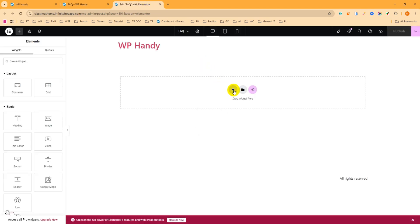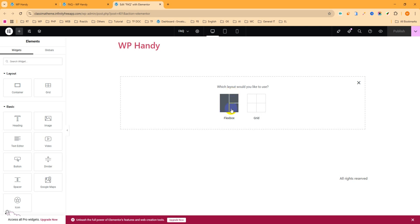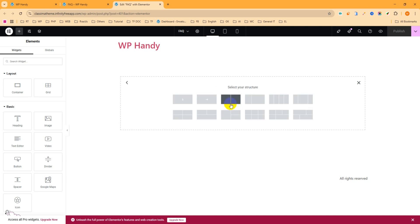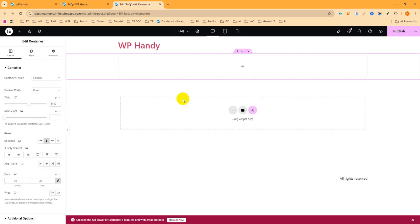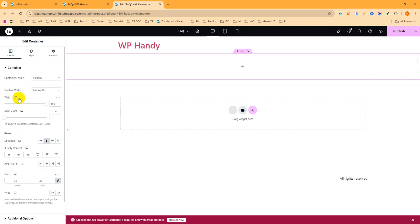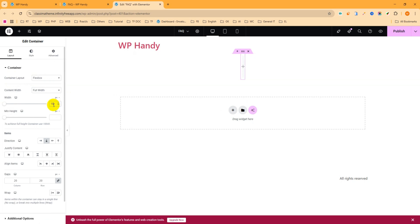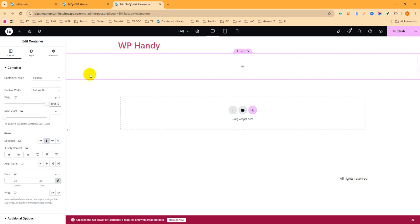Click on the plus icon to add a new section, then select Flex Box. You can see on the left side: content layout Flex Box, and content width Boxed. I want to give it full width, then set the width to pixels — I want to give it 1905 pixels.